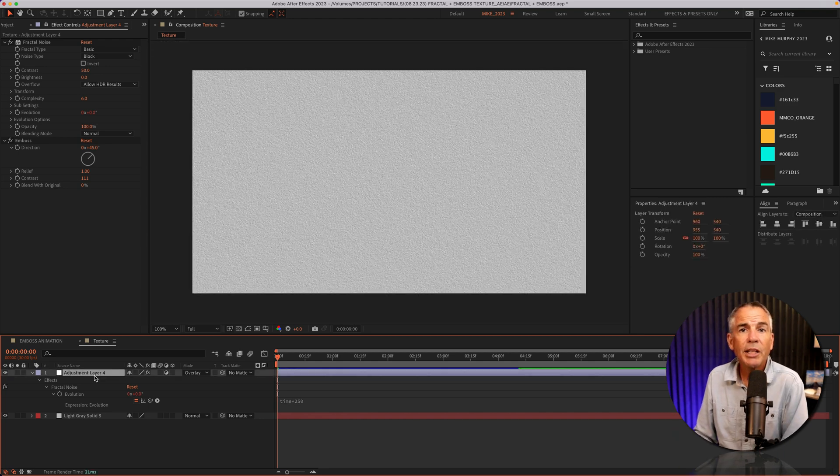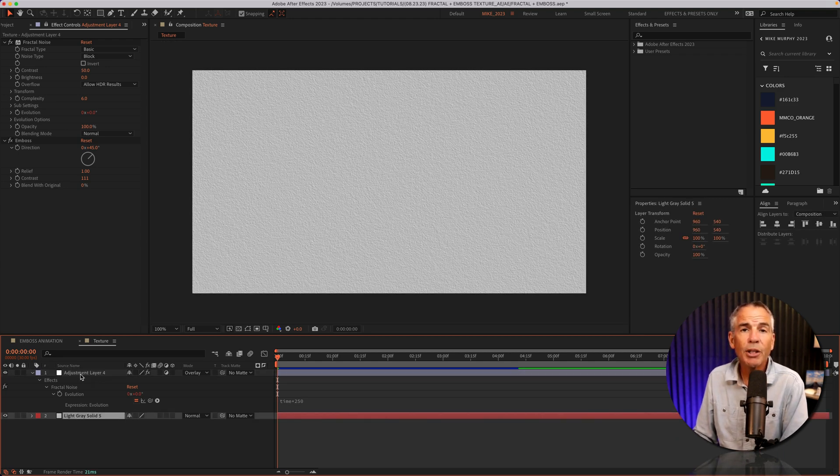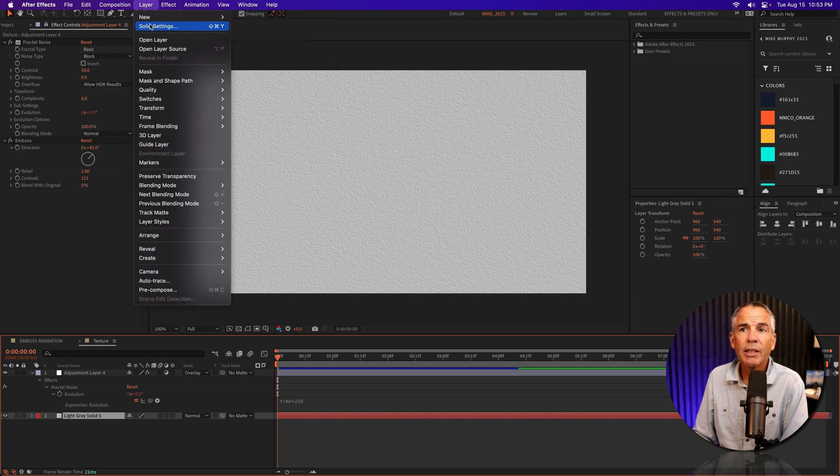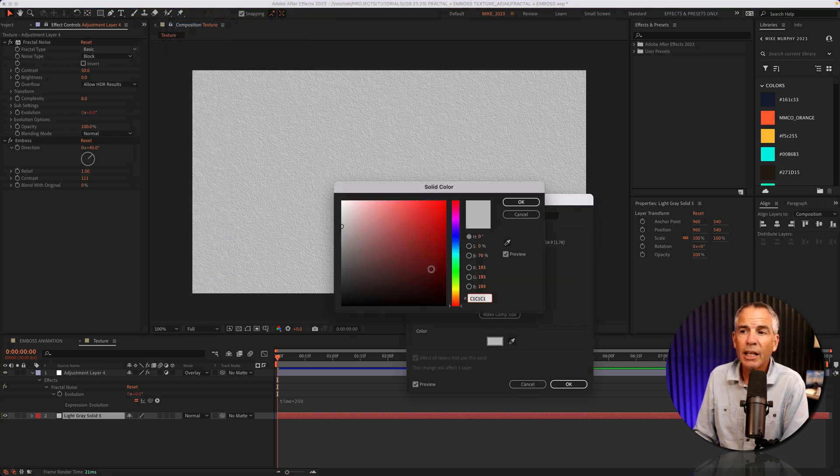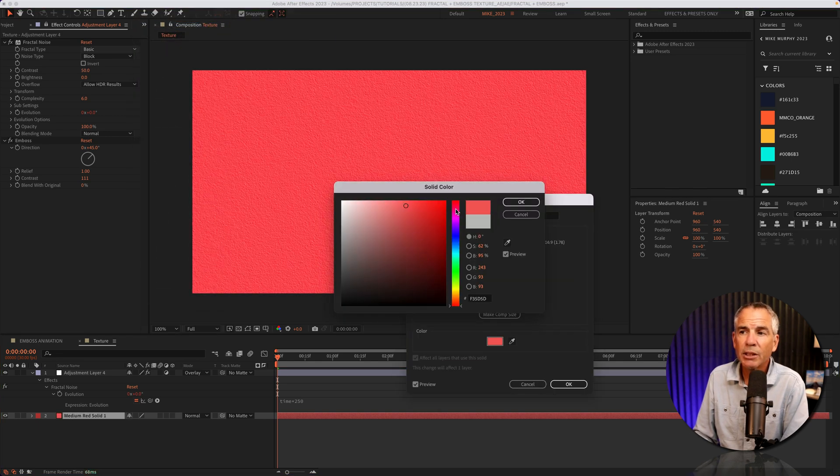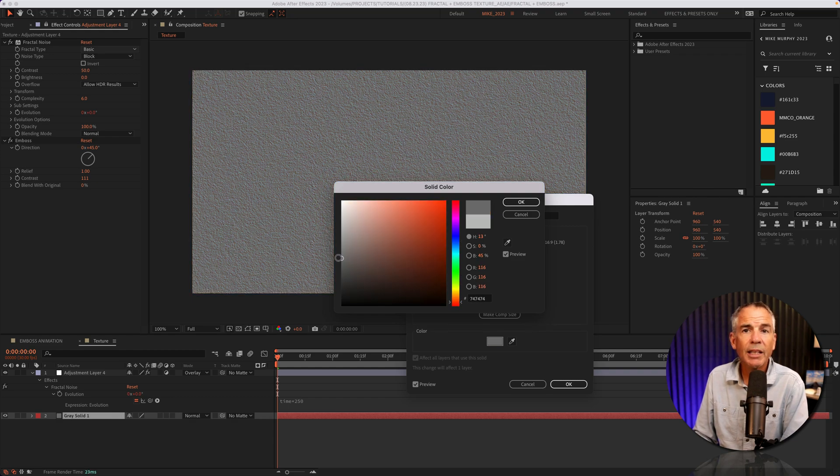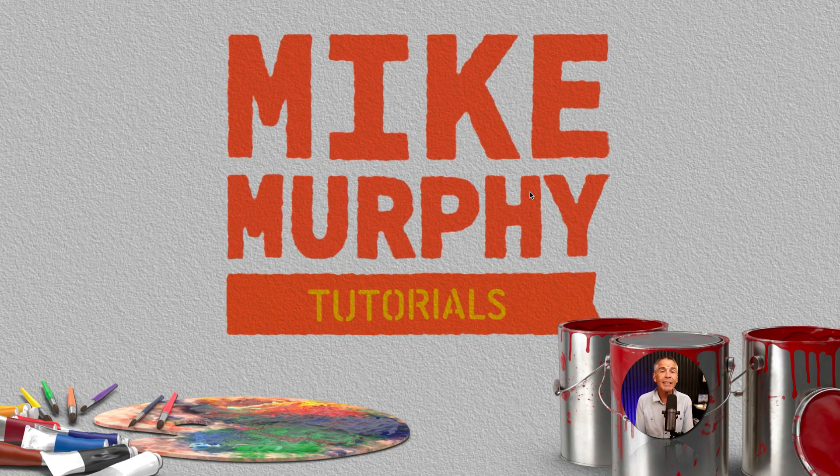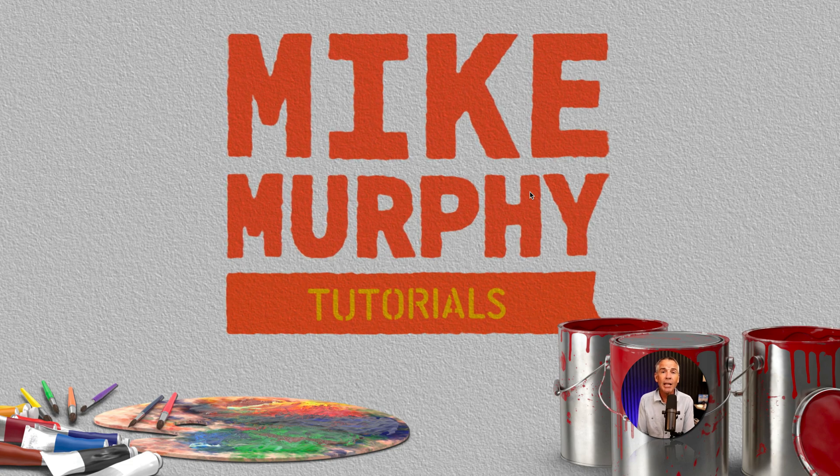And to change the color, you can just go down to the solid layer, below the adjustment layer, go to layer, solid settings, click on the color swatch, and just adjust the colors to anything you want.